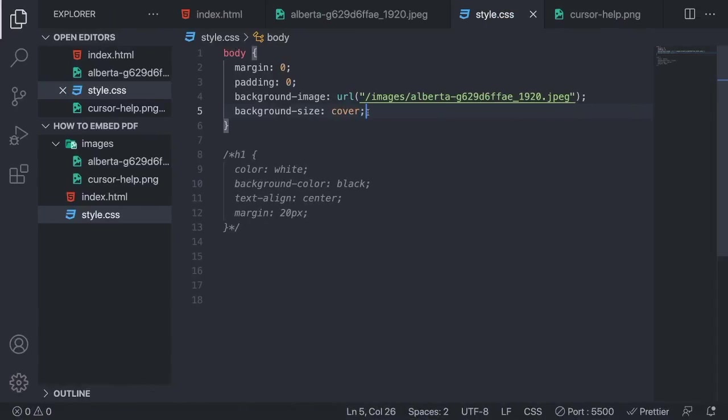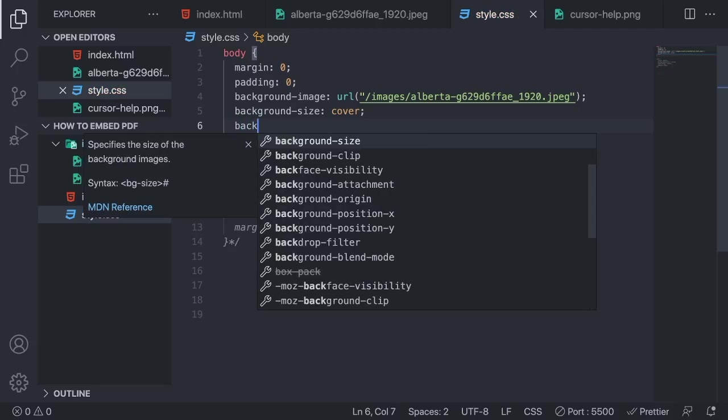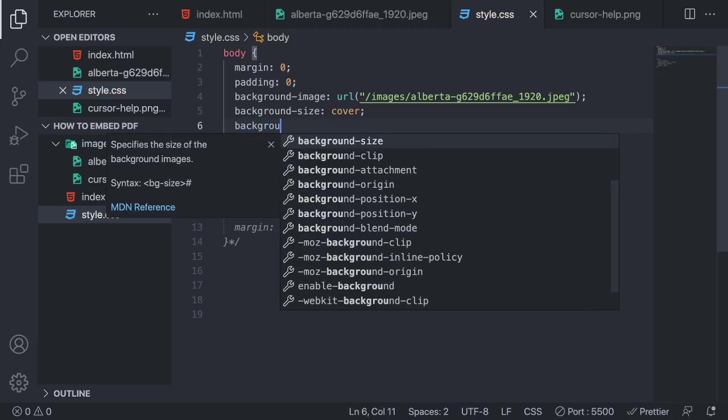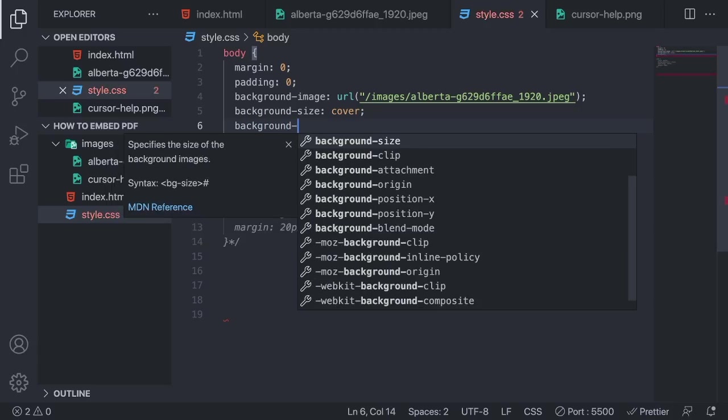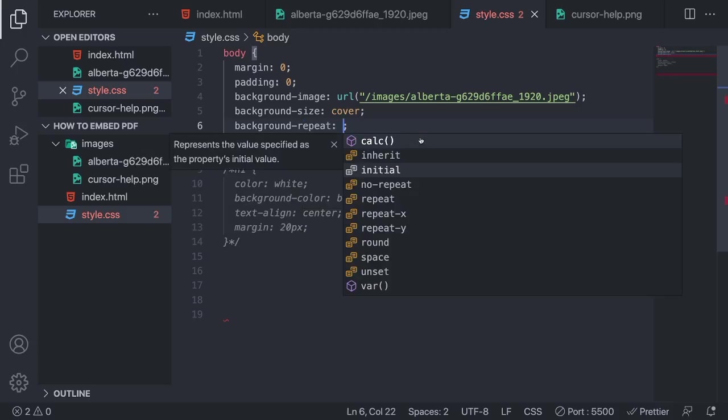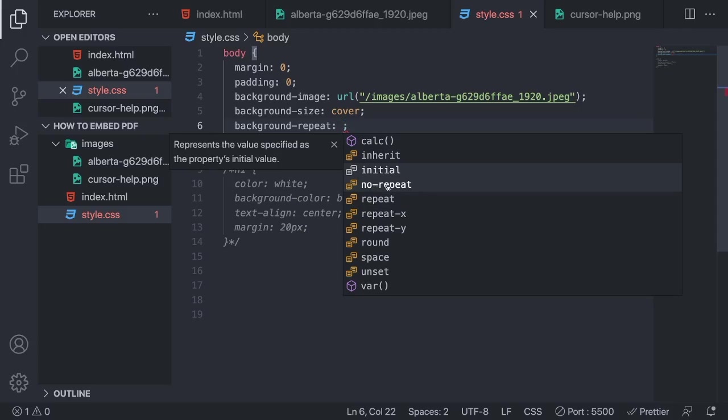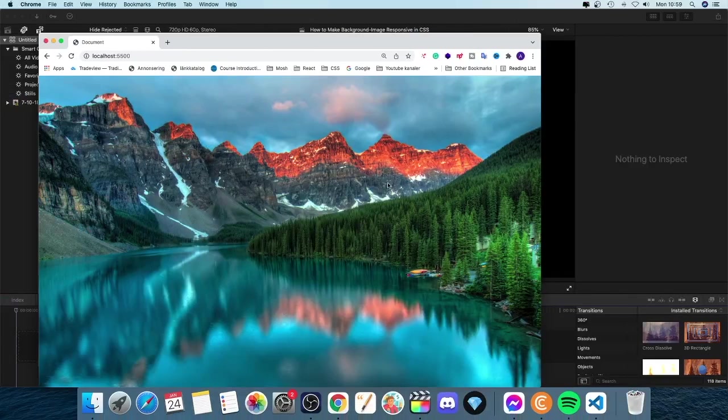and we're just going to add a new line and we're going to add background-repeat. So this one and we're going to choose this one. No-repeat like so. Let's go and have a look.